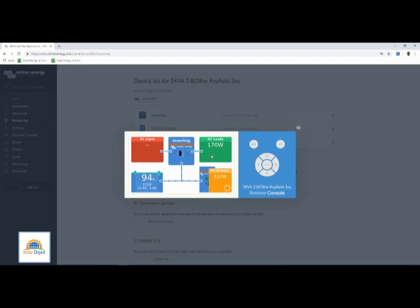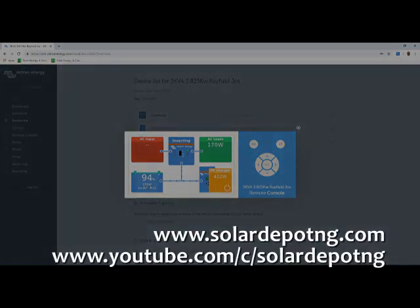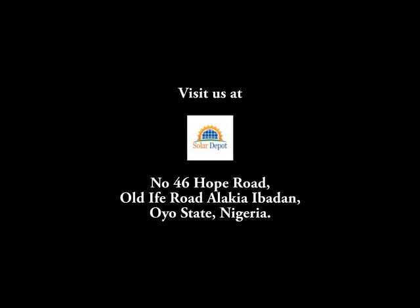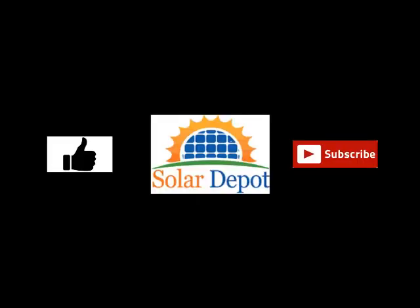For more information and a request for this kind of installation, kindly visit us on www.solardepotng.com or call the following numbers. You can also visit us at our office at number 46 Hope Road, Alakia Ibadan. Kindly like this video and to receive more of our videos, click on the subscribe button to subscribe to our YouTube channel.